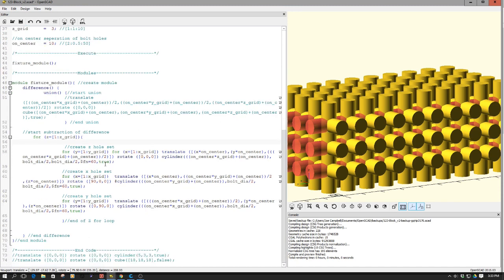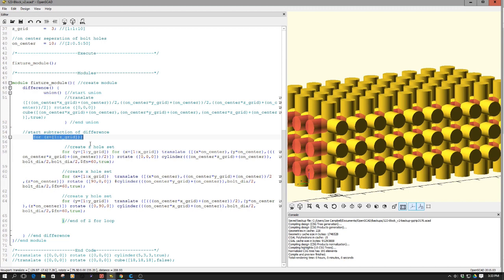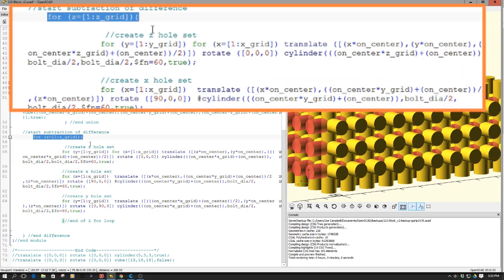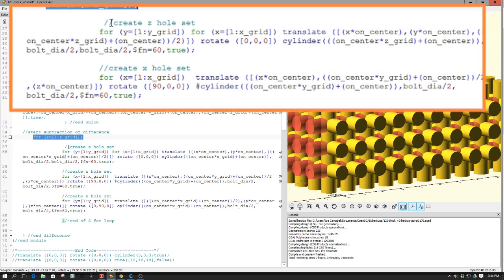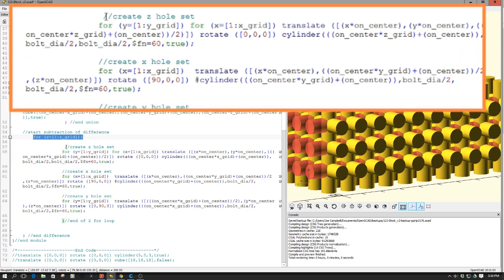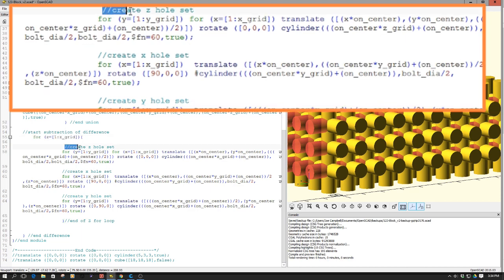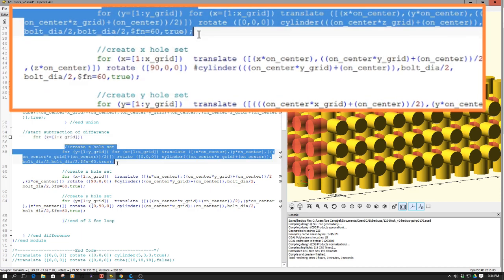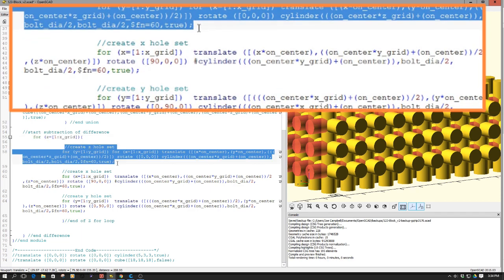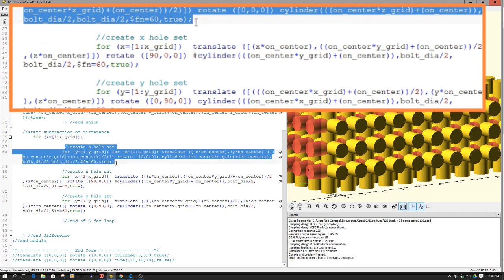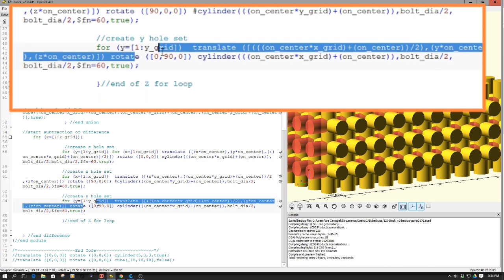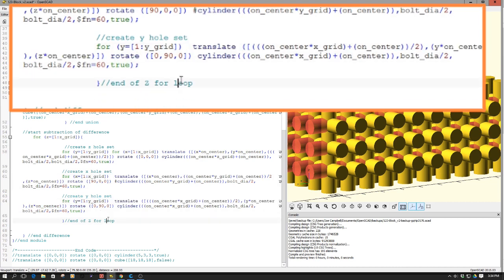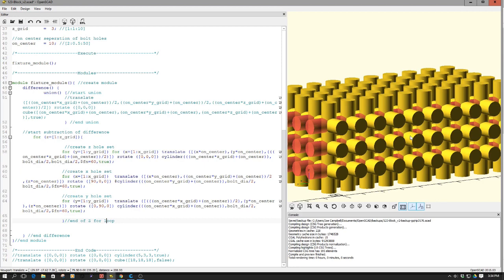So what I've also done to achieve this is set up a series of for loops. One of the key ones is I have to set up an overall for loop for the Z-axis, and then what I do is come down and perform the Z creation of the holes. Then I perform the X creation, then the Y creation of all the grid holes. And this is what you see over here becomes the difference that we take out of the cube.